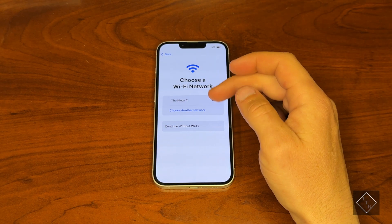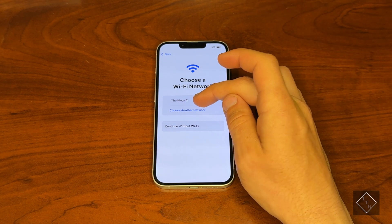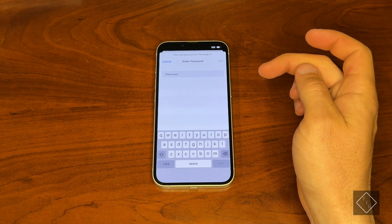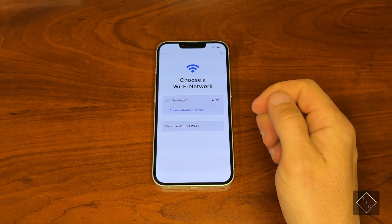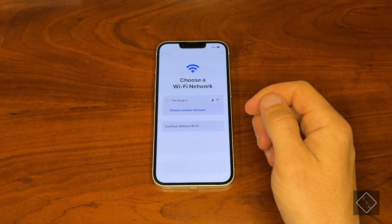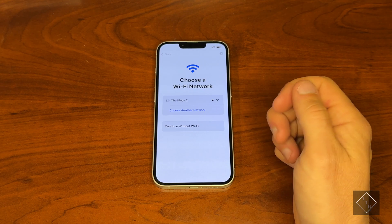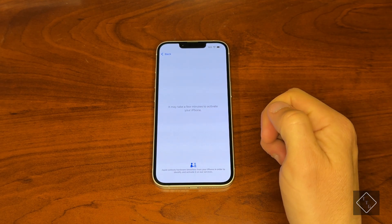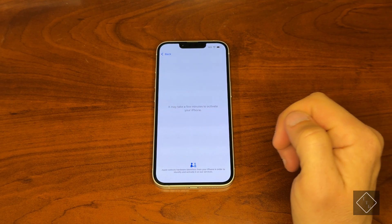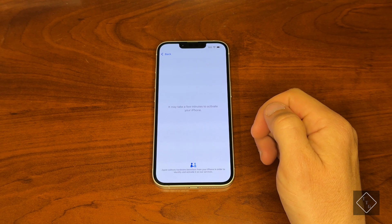From here we can connect to our Wi-Fi network. We are now joining the network, and when it's connected you'll see a little blue check mark — there we go, it's good. Now it's going to proceed with activating the phone.